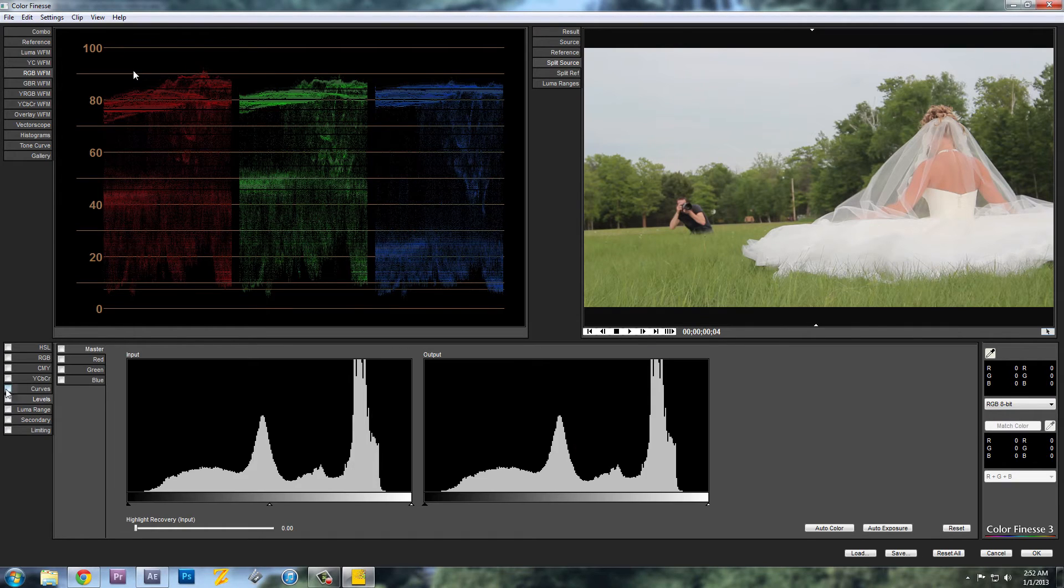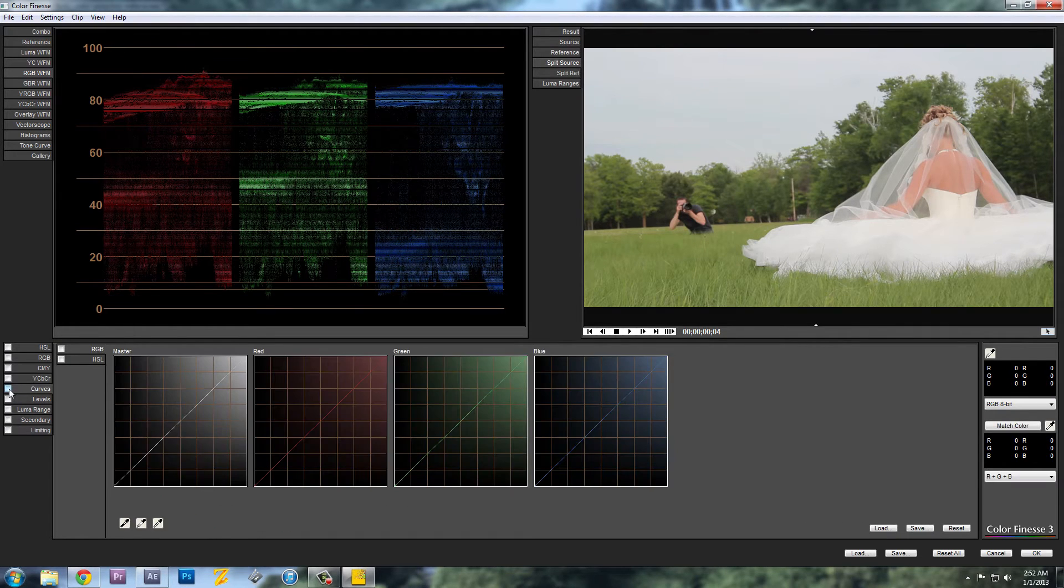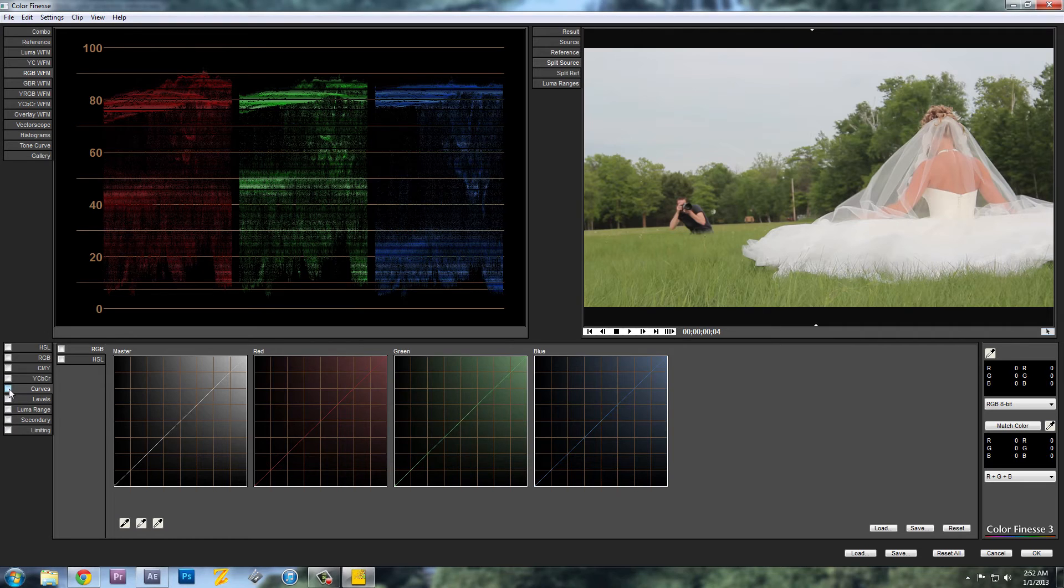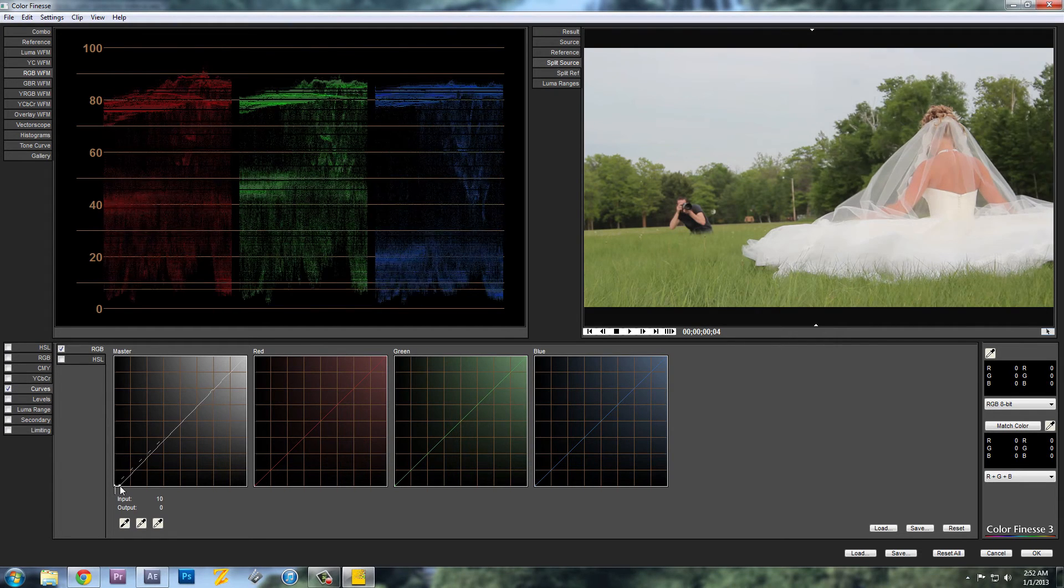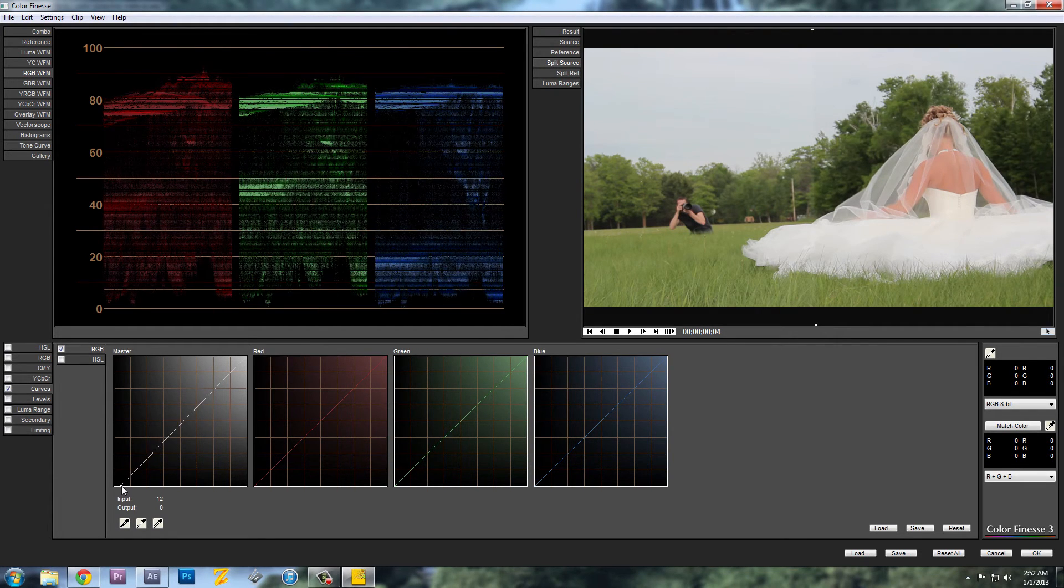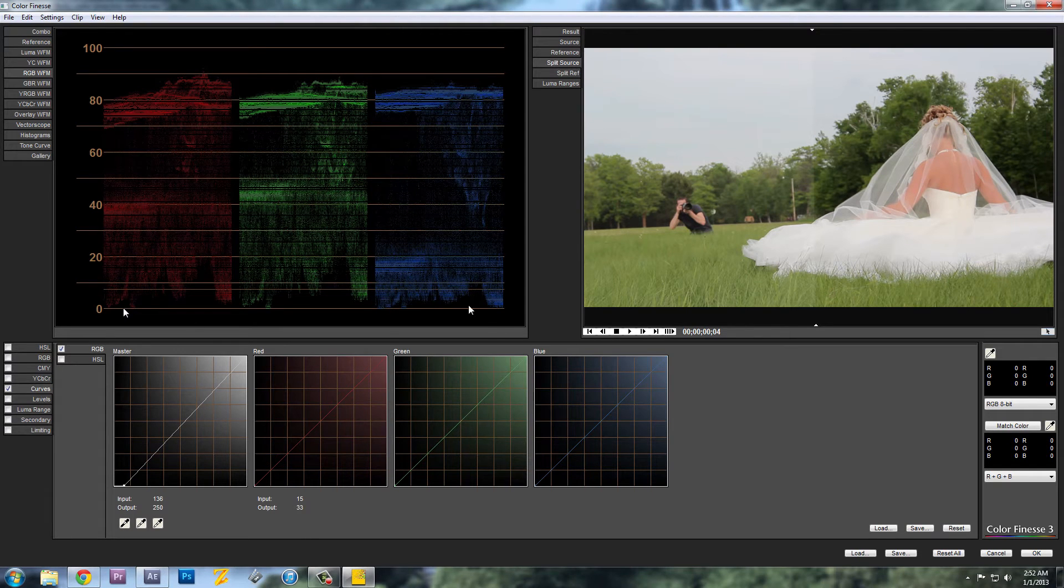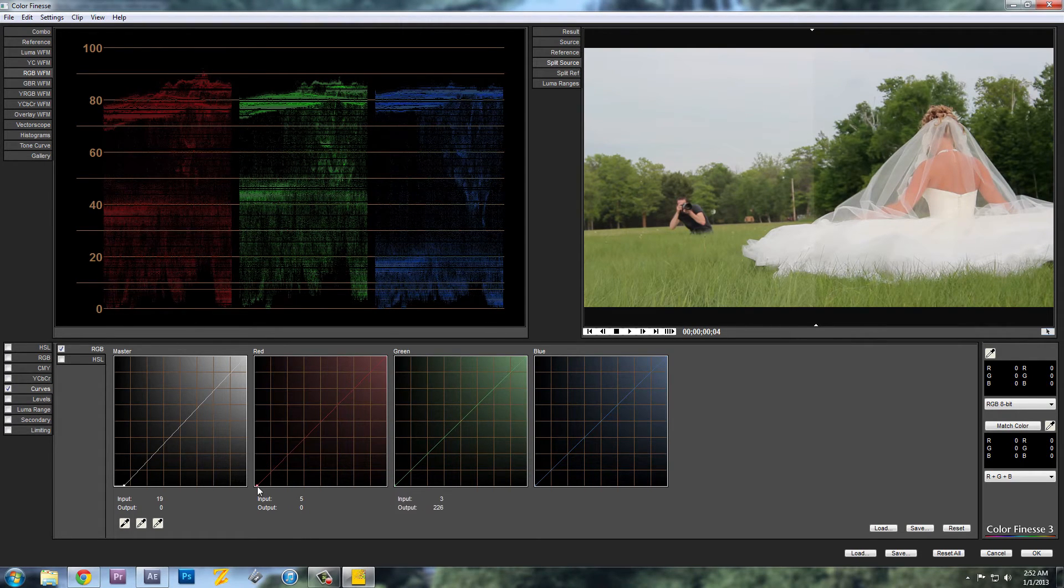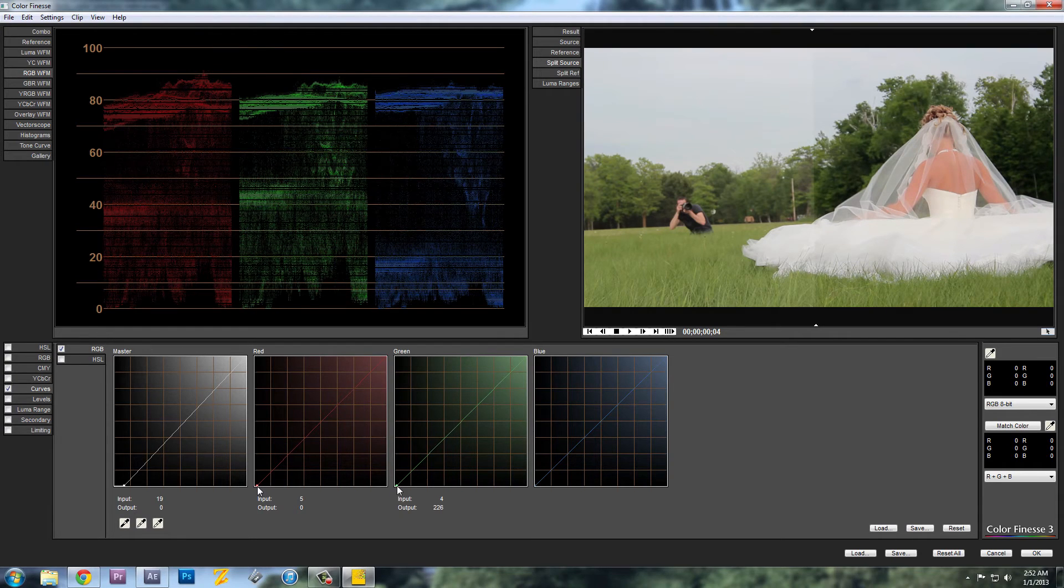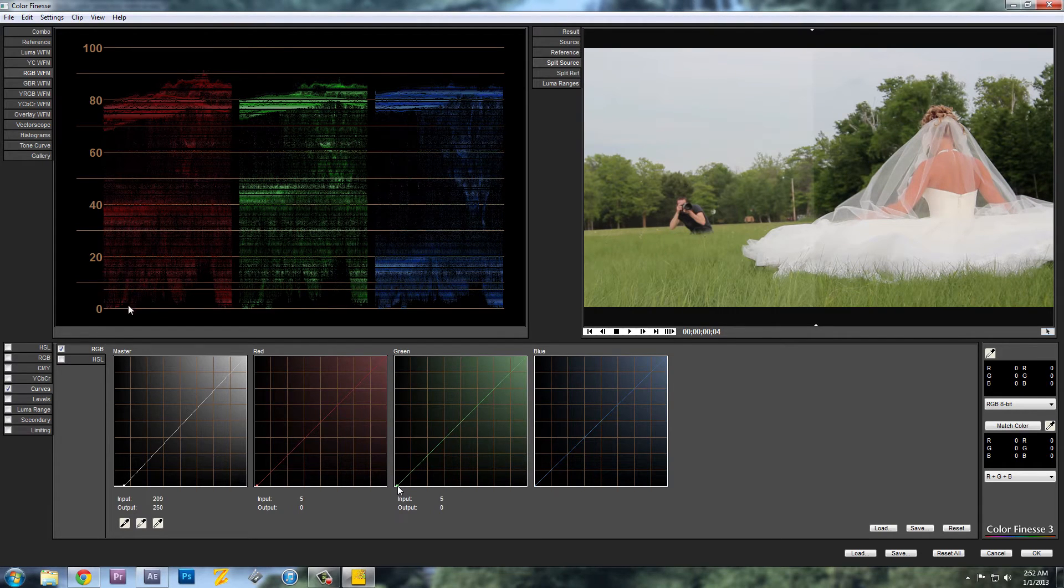So I like to use curves. So what I'll do is I'll take this shadow corner of the master and bring everything down to 0 as close as I can. And to even it out I will adjust each color individually. So now these are about even.